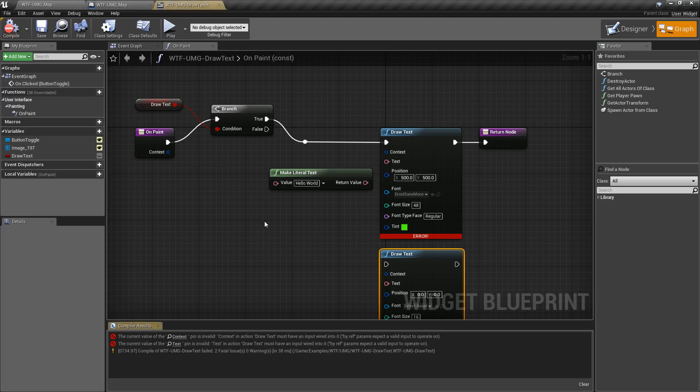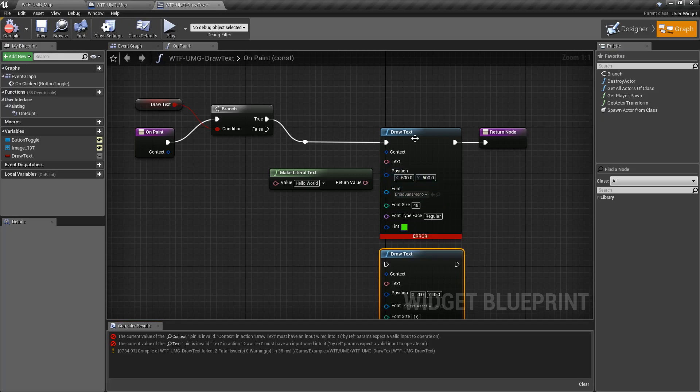We're going to compile it. We're going to get an error. We need a context and we need a text. Those are the two items that are required for our draw text node.